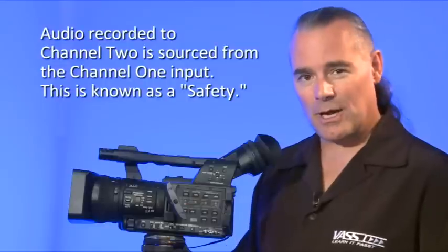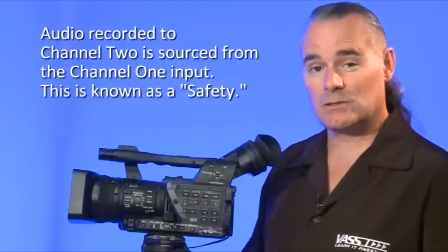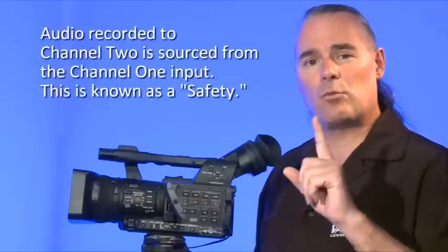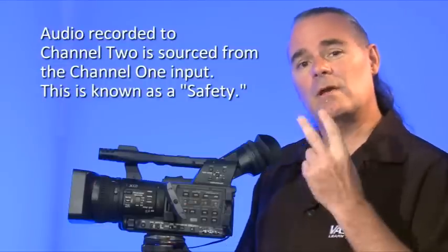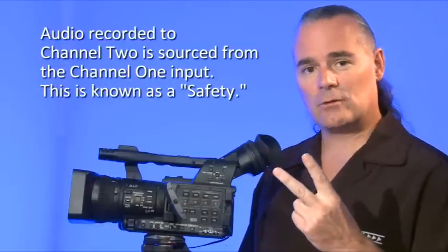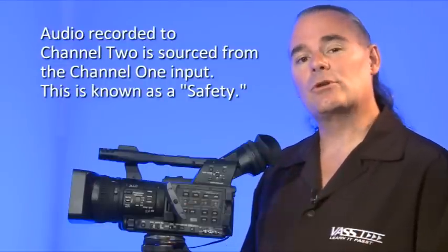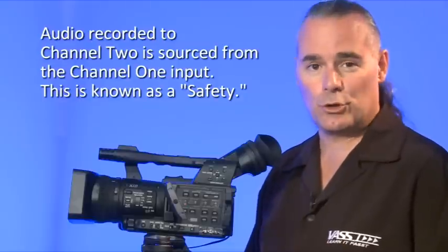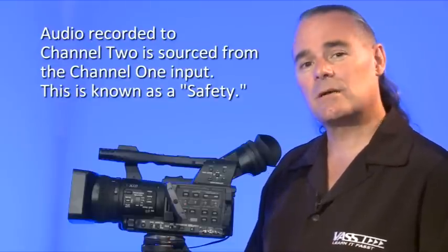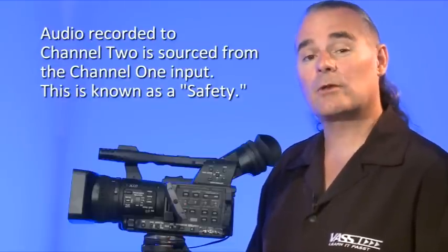The reason it's set up this way is because it's a common practice in the broadcast world to have one microphone feeding two channels. We set up channel one for normal use with normal audio levels, and then we set channel two for about six dB lower than channel one. That's called a safety channel. When somebody speaks loud or maybe there's a loud sound that occurs nearby, that sound might distort channel one, and we've got channel two that we can use as a fallback.